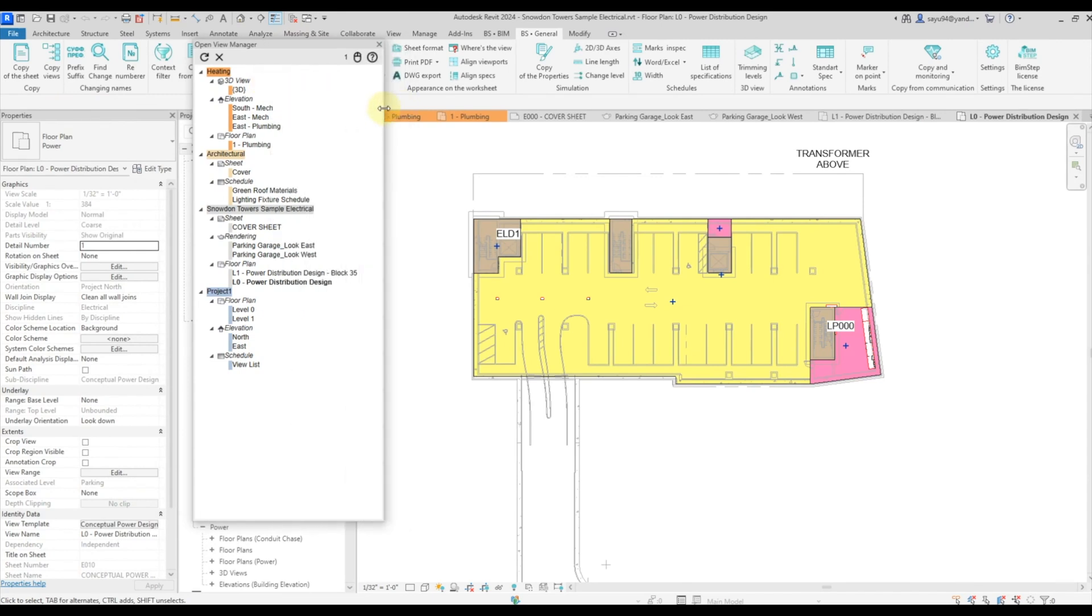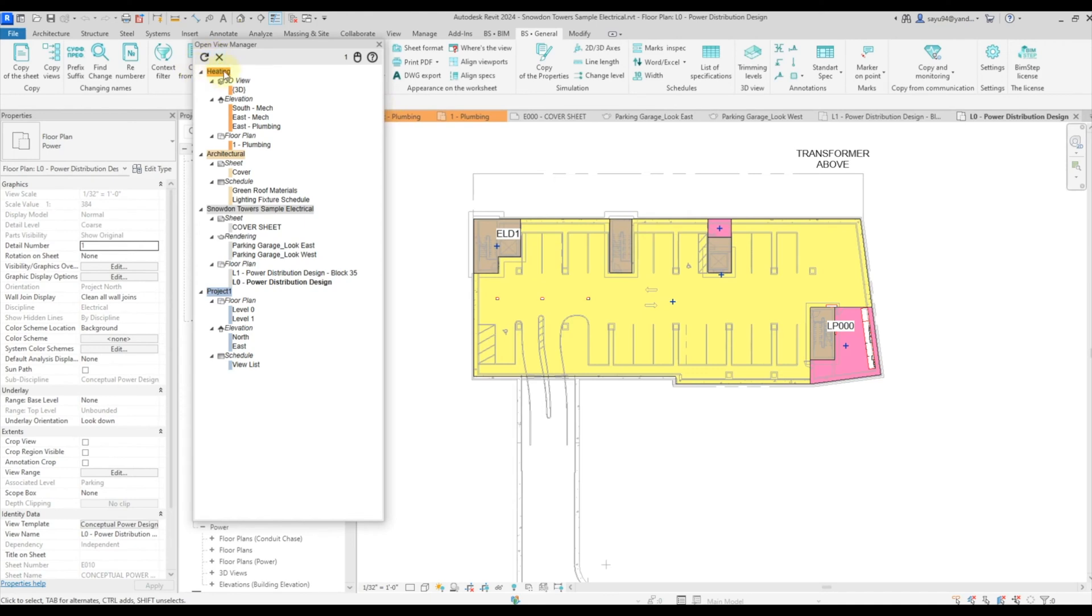First of all, it opens all your projects that you have opened and makes a tree structure out of them. At the same time, please note that the colors are made. For example, I have an orange heating model and here it's also orange.